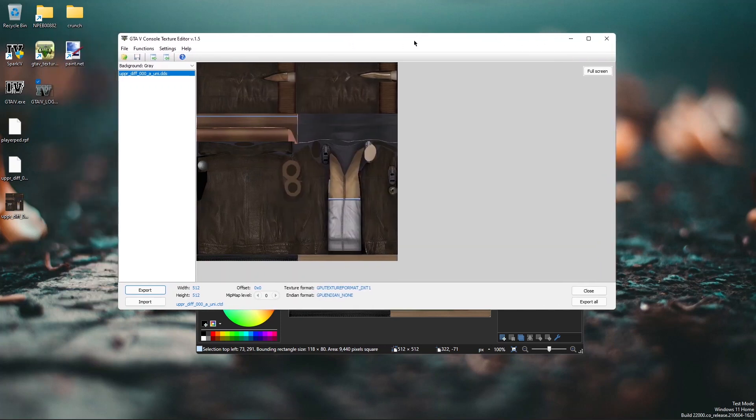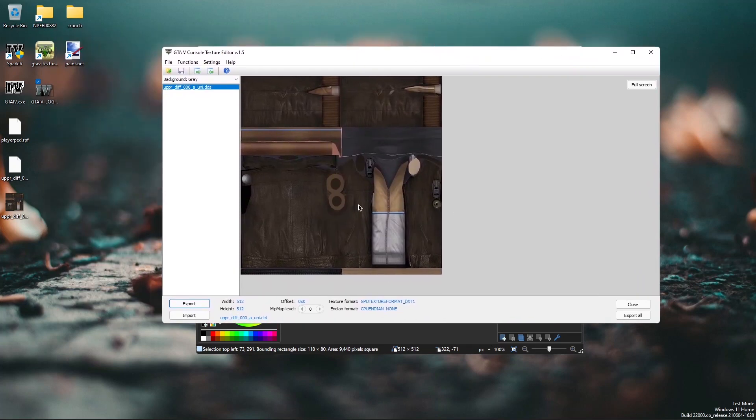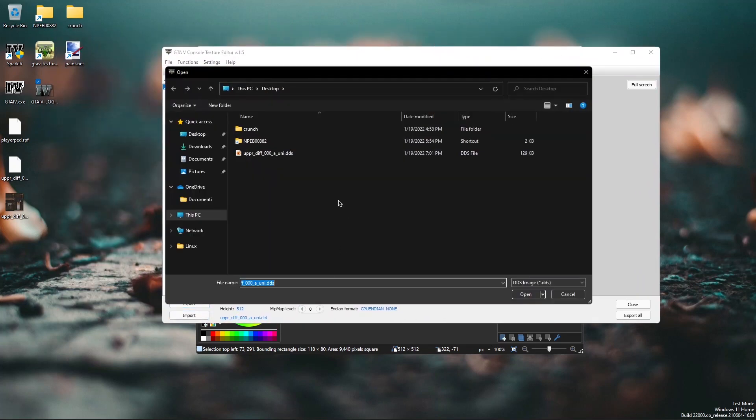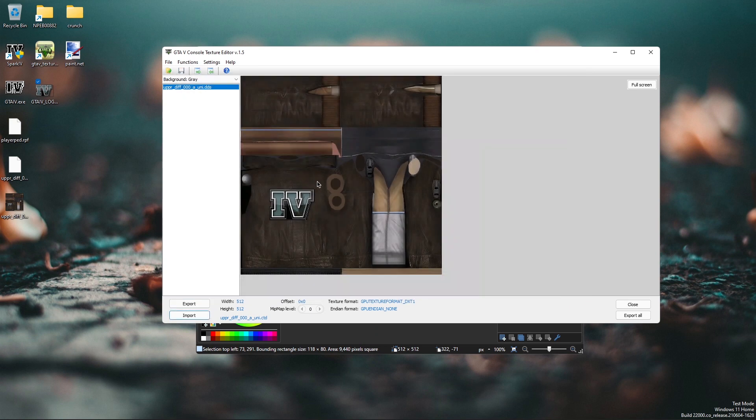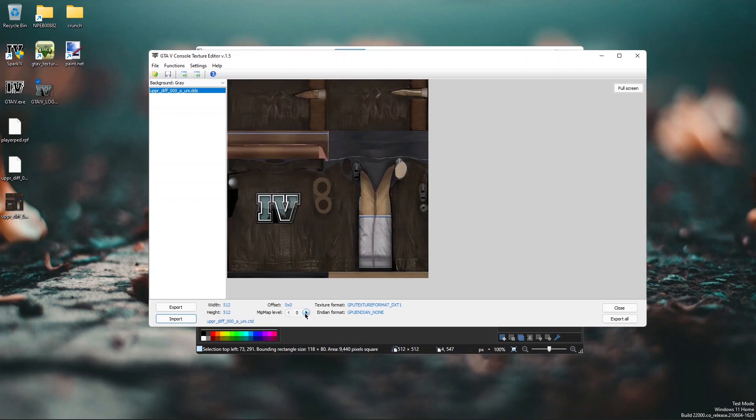Now you can return to the texture editor and import the new texture. So you've got the texture. To edit the mipmaps you just need to click here where it says mip model level and click the right arrow.